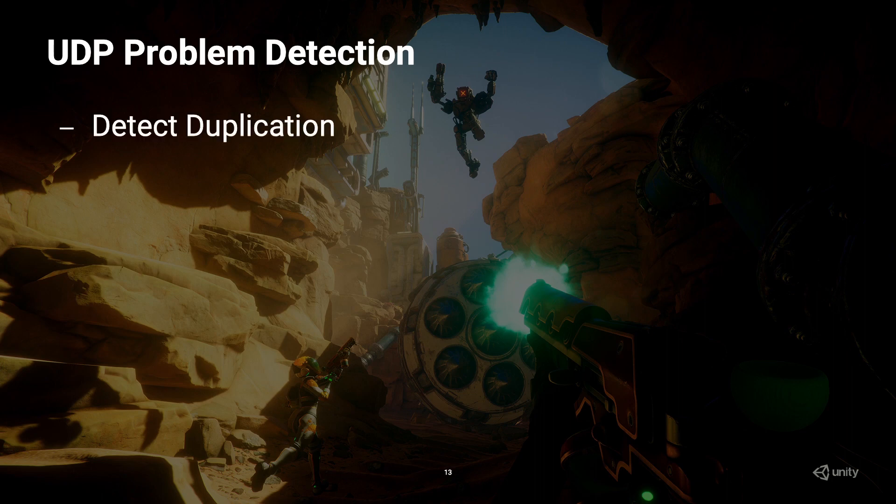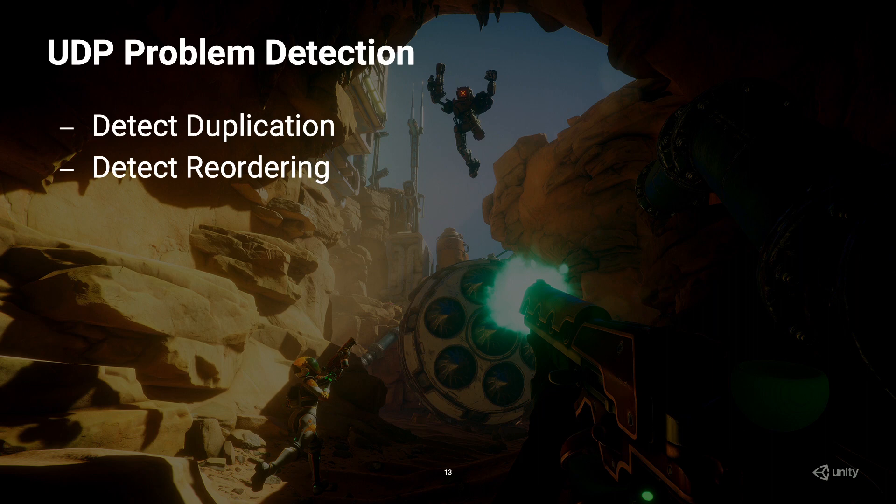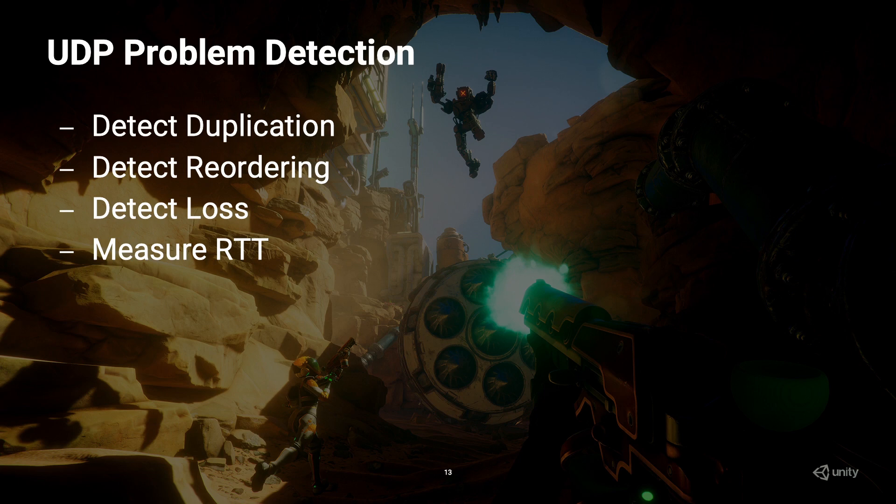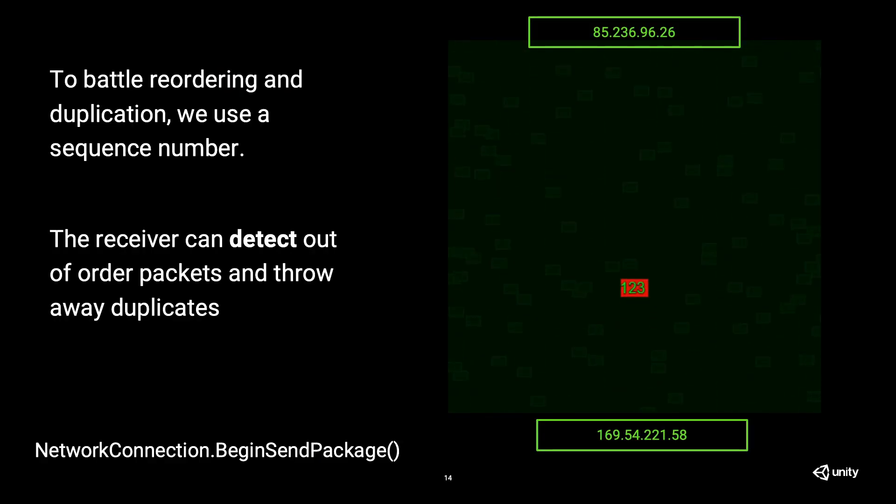So to fix the problems, we need a way to detect the problems first, and this is what we are trying to do now. We want to detect the duplication, the reordering, packet loss, and we need to measure the RTT. And when you see this, this means the round-trip time, meaning the time it takes for a packet to go from my computer, from my client, to the server, the time it spends on the server, and then the time it comes back from the server. It's not going to be the same packet, but I will get some sort of acknowledgement that the server saw my packet, did something there, and then it's sending something back.